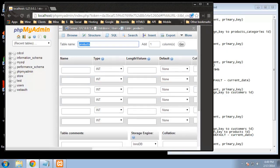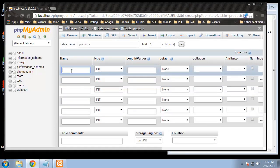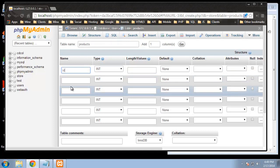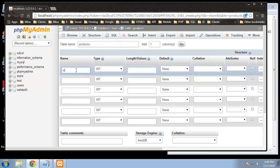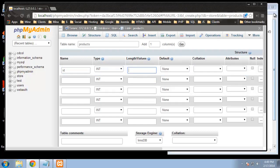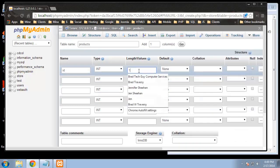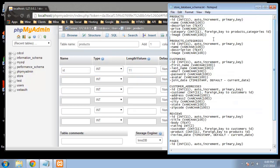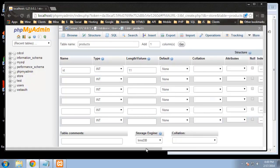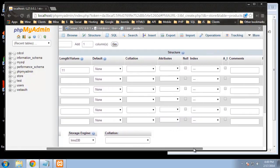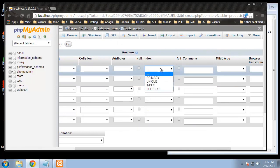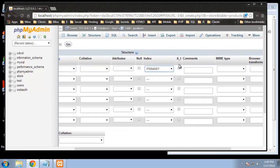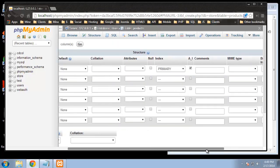I'm going to stretch this out a little. First thing is our ID, and that's going to be an integer, so we'll leave this at INT. The length we said was 11, so we'll put 11. This is also going to be auto increment and it's going to be our primary key. If we scroll to the right, under index choose 'primary', and AI is for auto increment — click that. You should only have one primary key in your table.